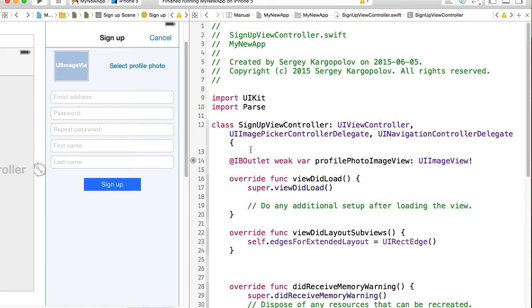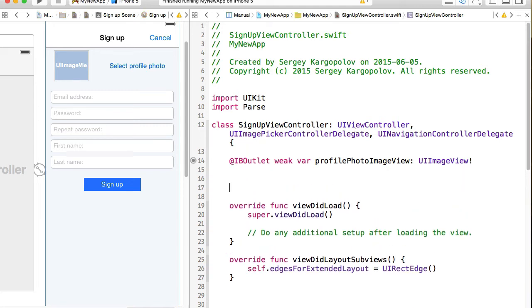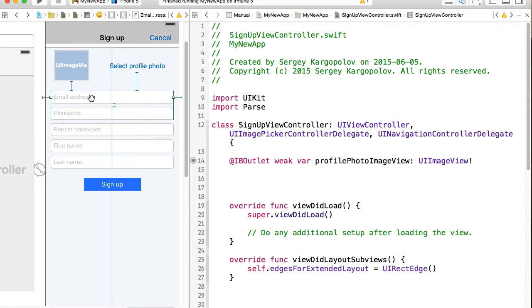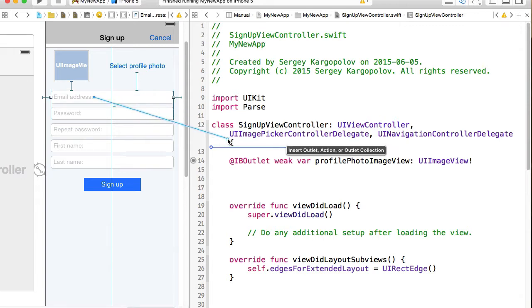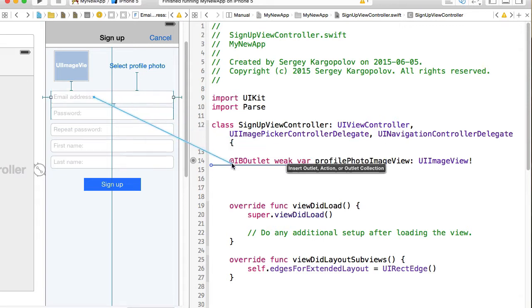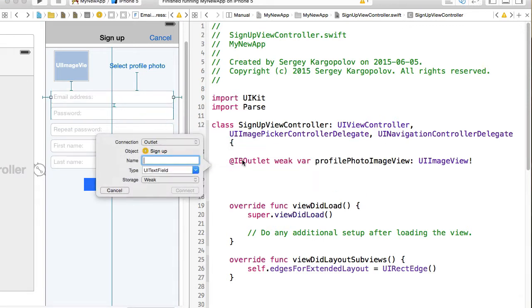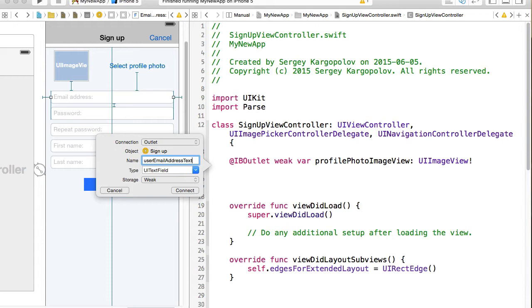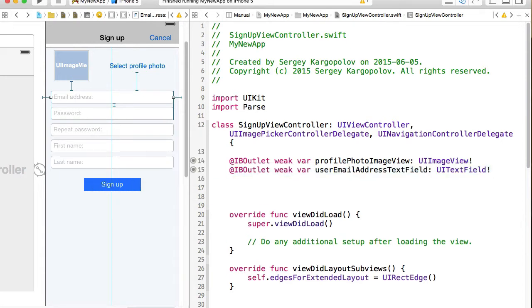So I will go to my swift code and then click on email address text field first, click control button on my keyboard, drag, and drop an outlet here. And this will be an outlet for user email address text field created.